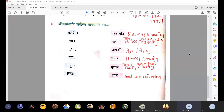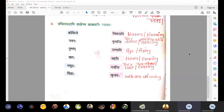Many peacocks are dancing or many peacocks dance. Number five: Simhaha garjanti — simhaha means many lions. Garjanti means roaring — many lions are roaring or many lions roar. When the subject is singular the verb is singular; when the subject is plural the verb is plural. Please remember.